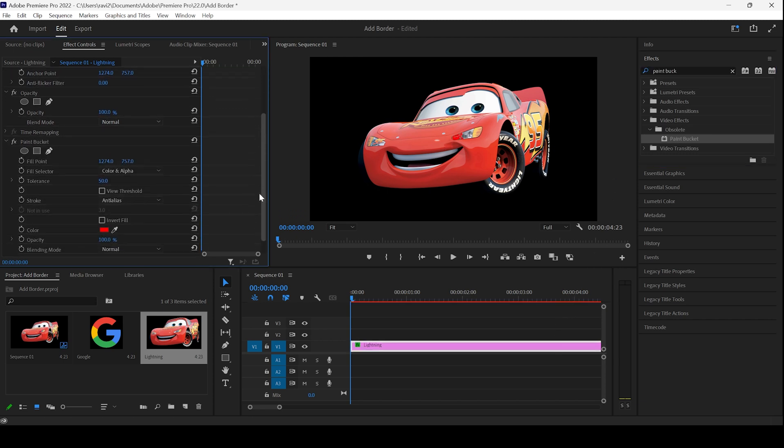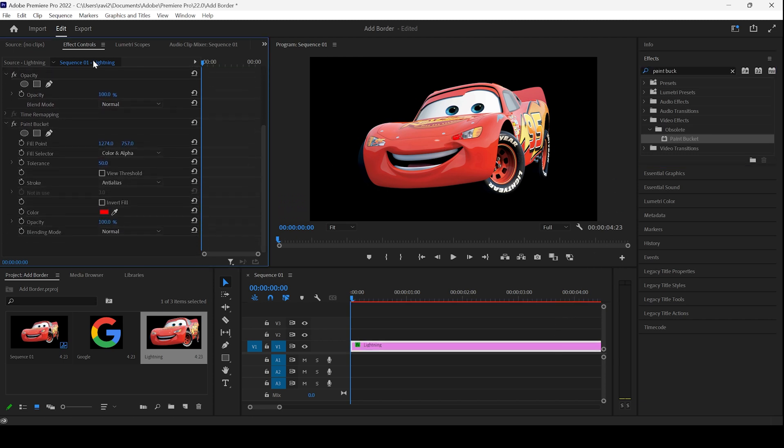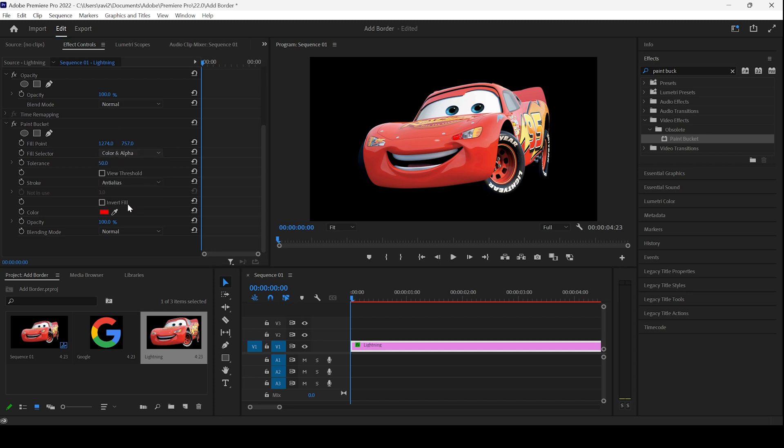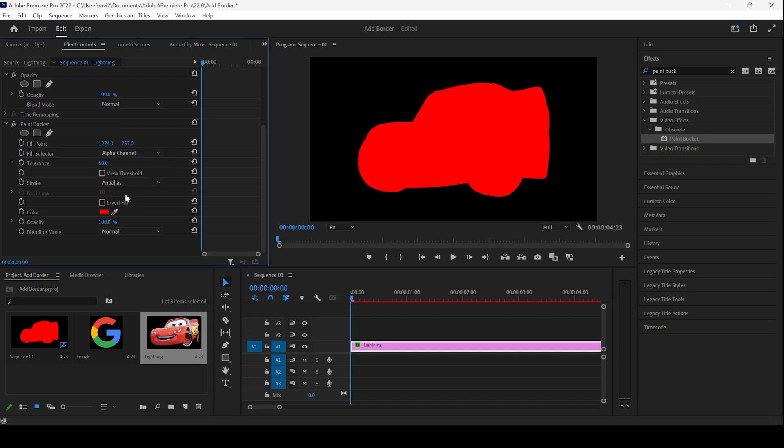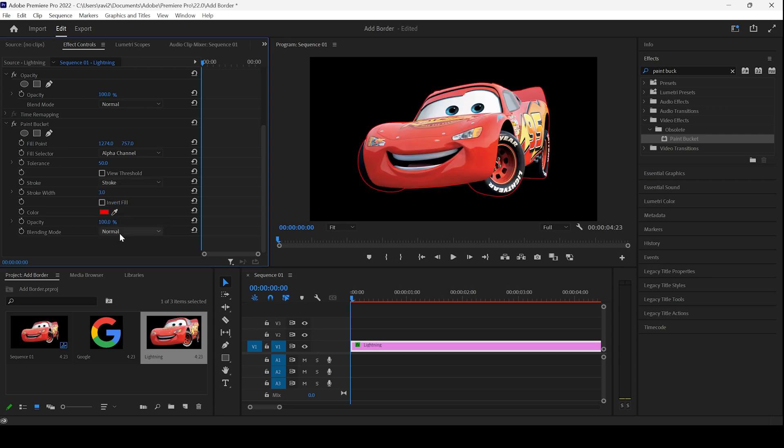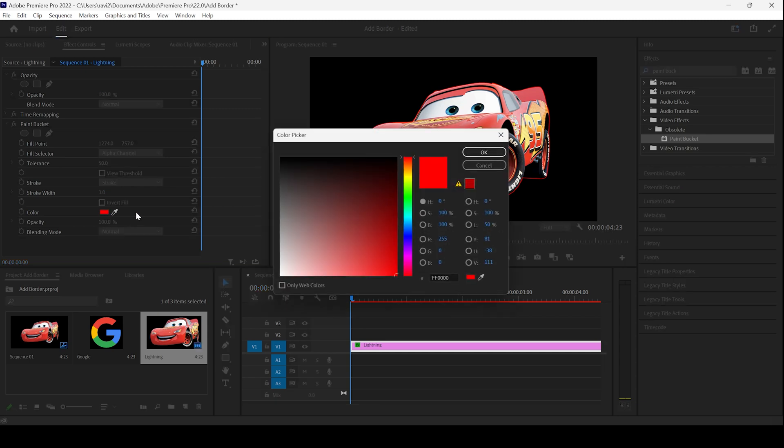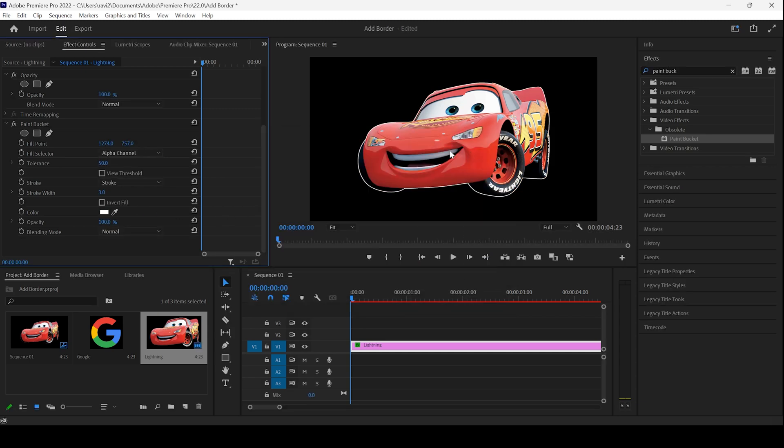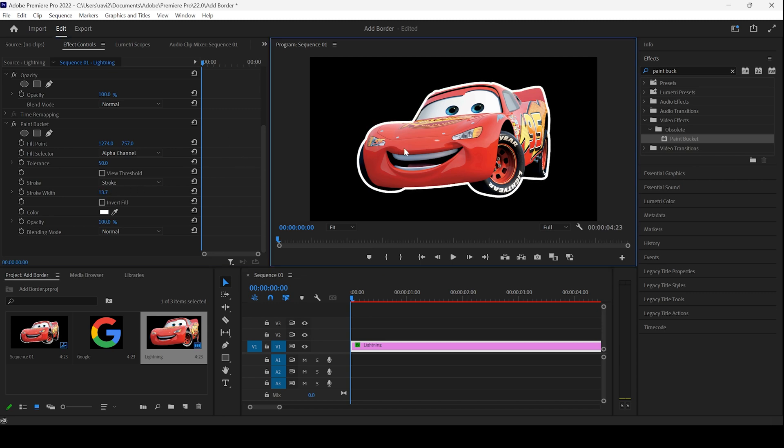you can see that it has been added in the effect controls. Change the fill selector from color and alpha to alpha channel. Now change the stroke from anti-alias to stroke. I would like to change the color of my border to white and I'll hit OK. I'll increase the stroke width just a bit so that we have a nice white border along our image.